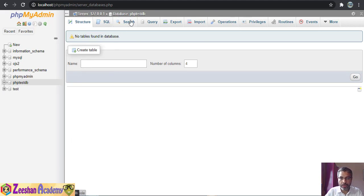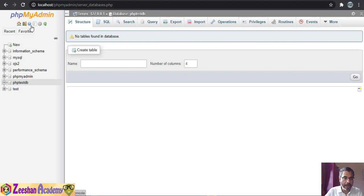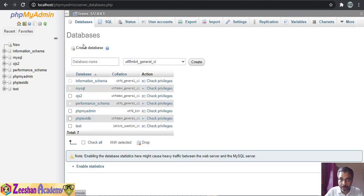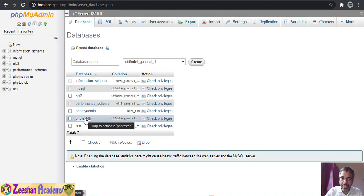Once you create a database you'll find that the top panel looks a little different. If you go back to the main home page and then back inside the database tab, you'll see your newly created PHP database already listed there.